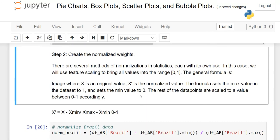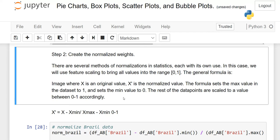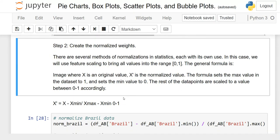Step number two is one of the most important steps when making a bubble chart: create the normalized weight. What does normalized weight mean? Suppose we measure one thing in centimeters, another in feet, and another in pounds — if we have a mix of different scales, we cannot make any conclusion. All scales should be the same. That is called normalization.